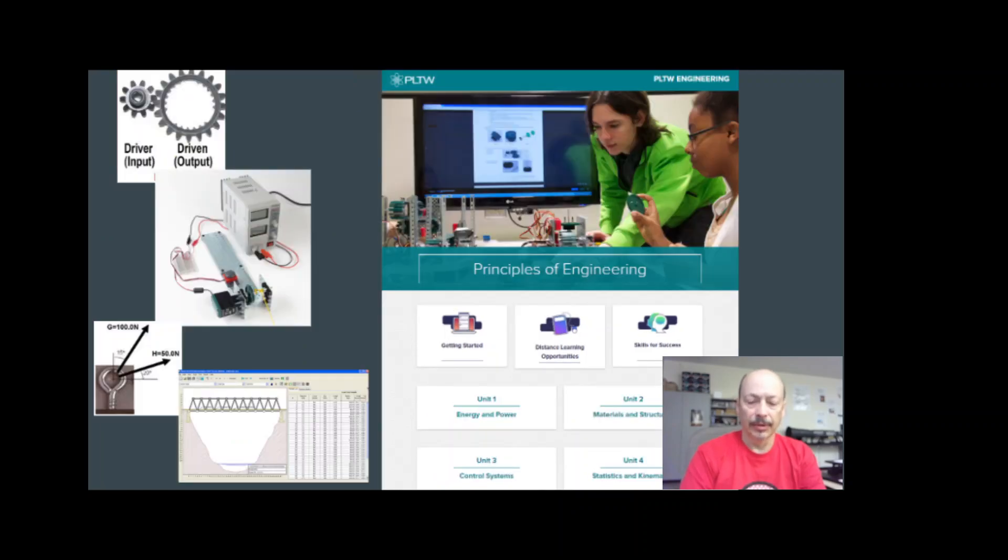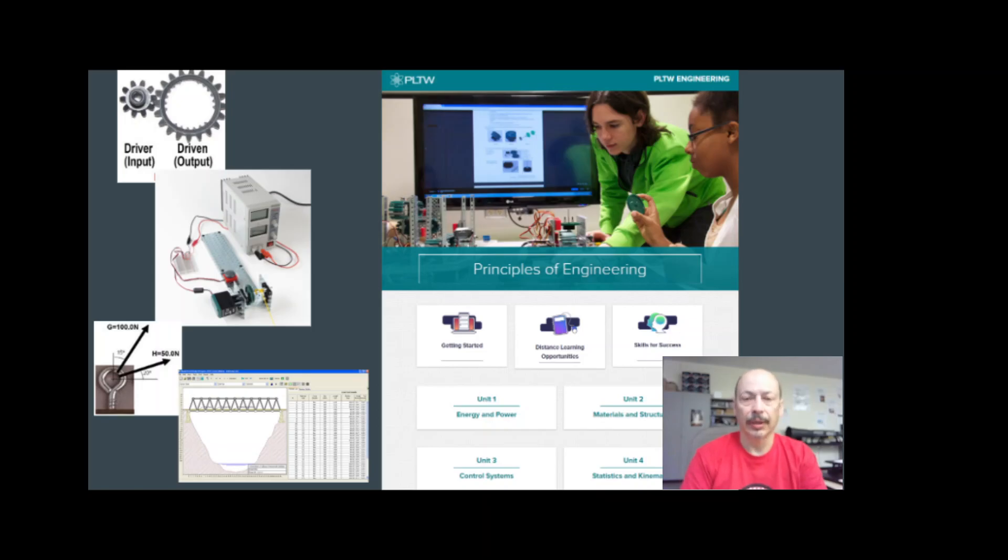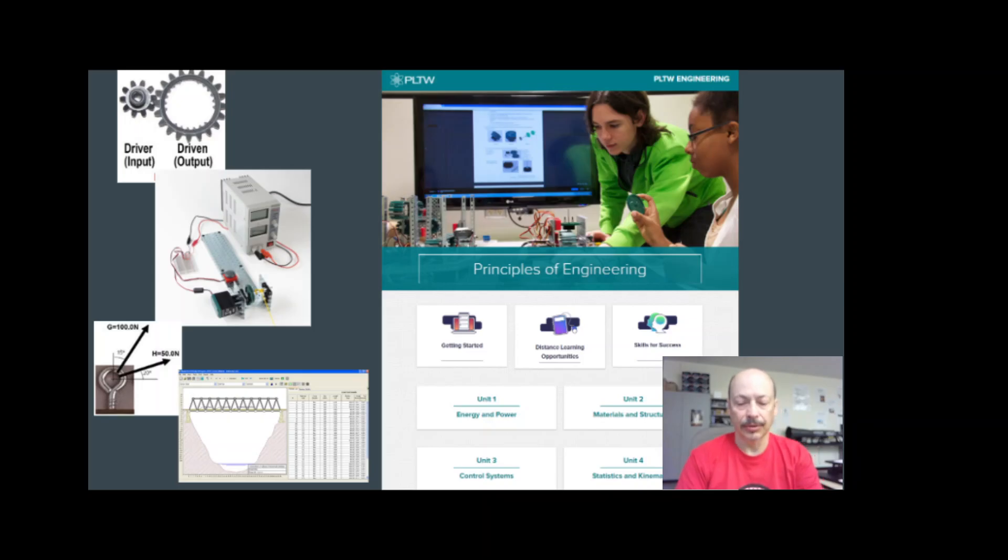Principles of Engineering is a course designed to give students an opportunity to design, build, and test prototype machines, circuits, and robots.